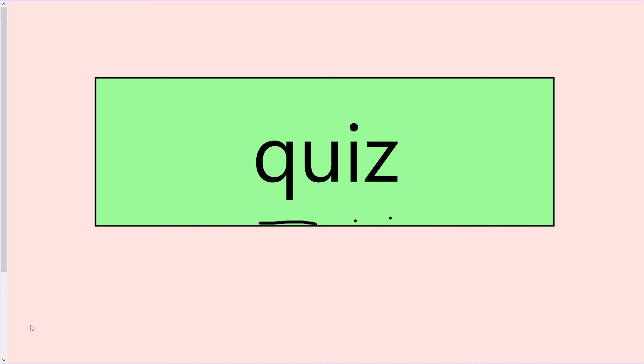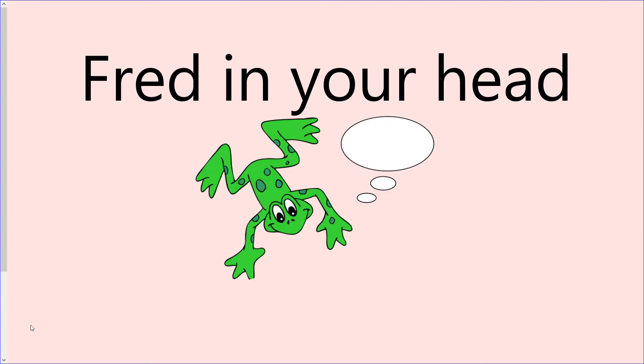The word is qu-i-z, quiz. Okay, let's have a go at reading those words again.